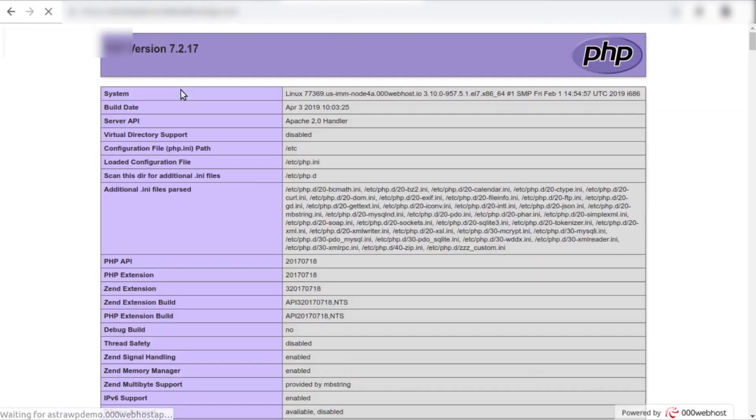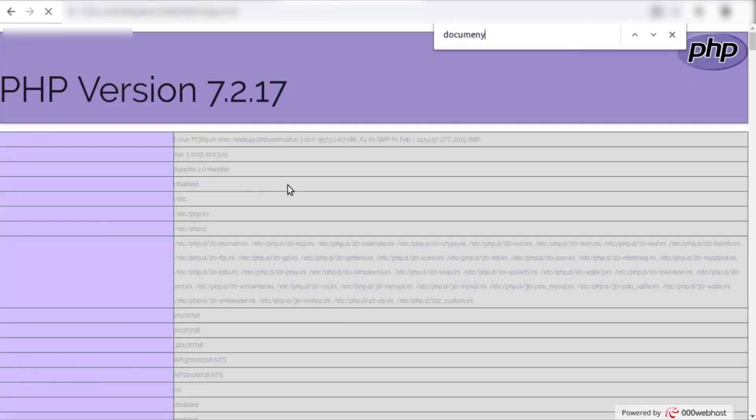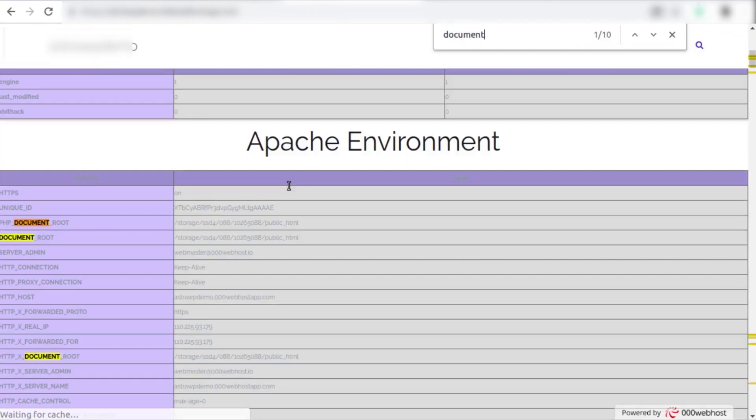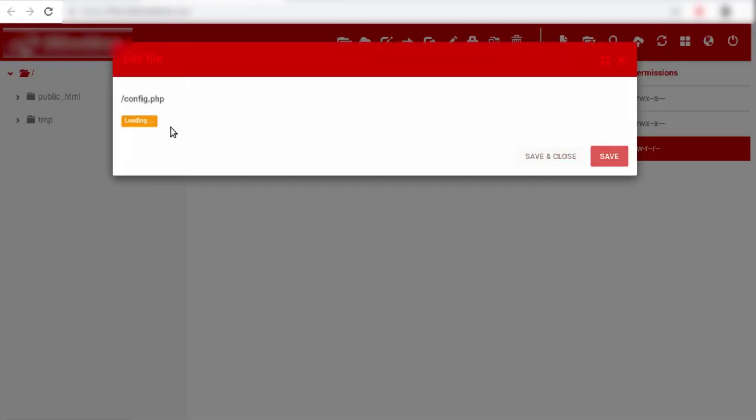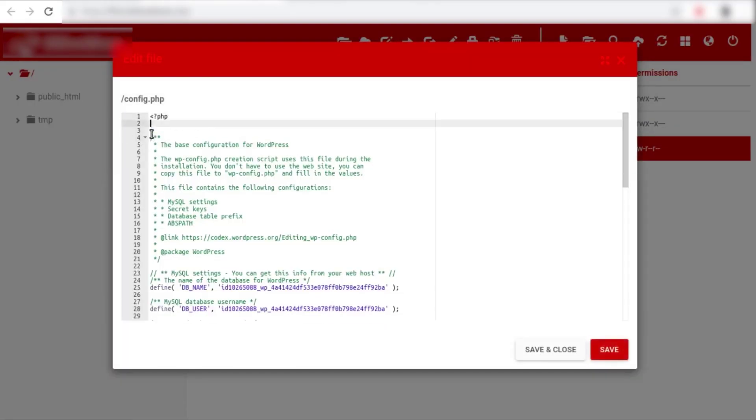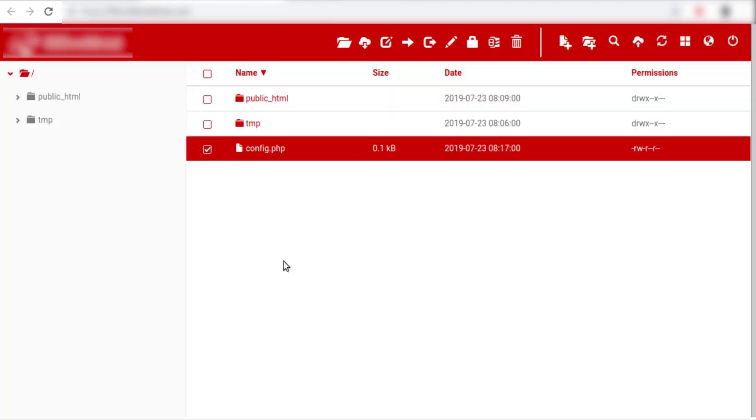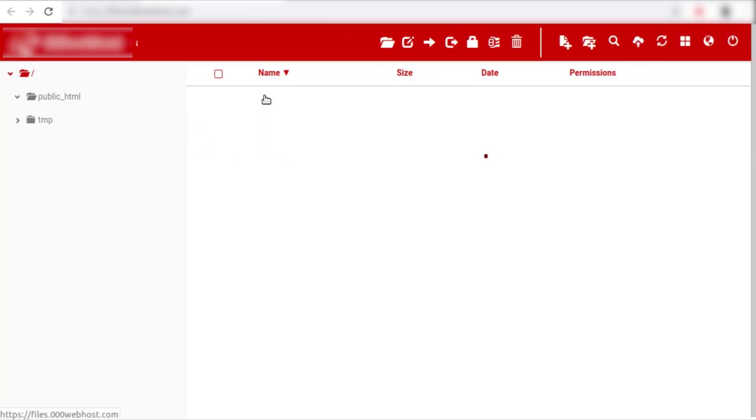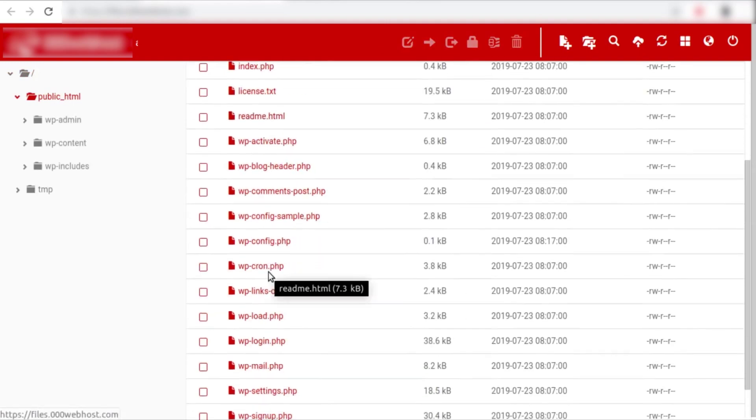And now let's search for document root for the path. And let's copy out the path excluding the public html directory. So that path would be the absolute path to any file inside the public html or outside the public html directory. So now let's go to our public html and open up our wp-config file once again.